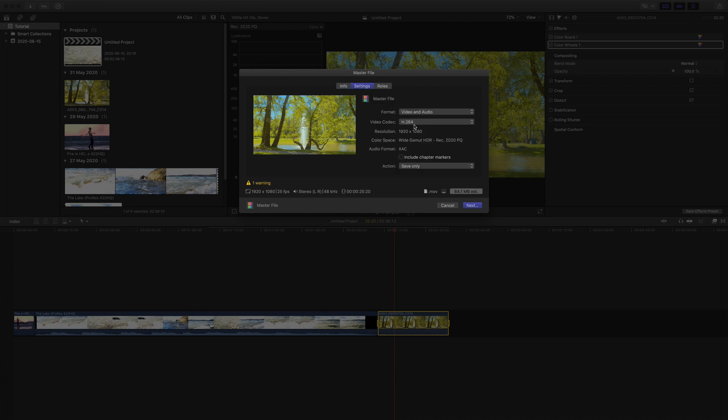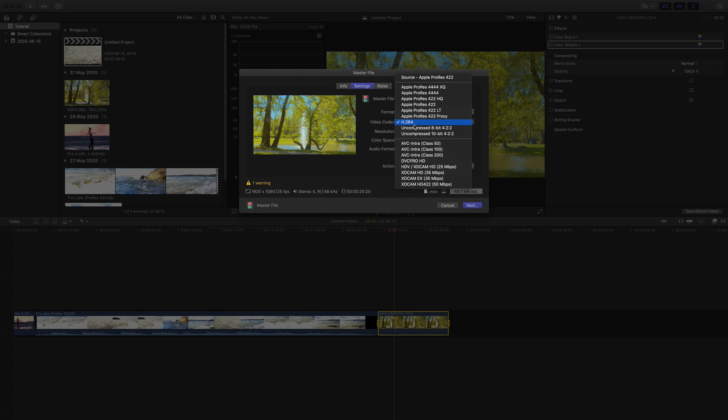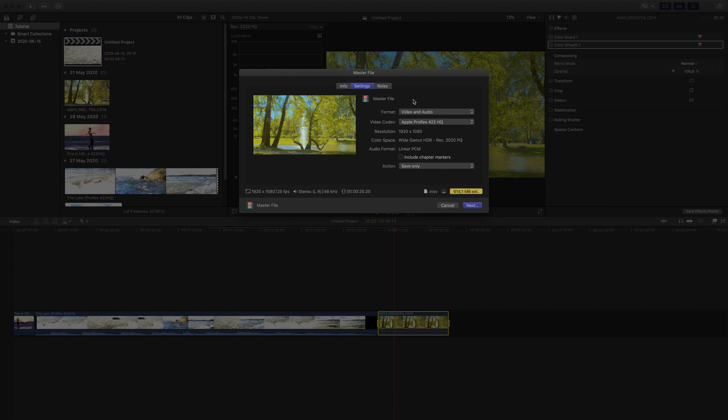And when working in HDR, you want to export your videos in 10-bit. So instead I'm going to select the Apple ProRes 422HQ codec, and as you can see, the warning disappears.